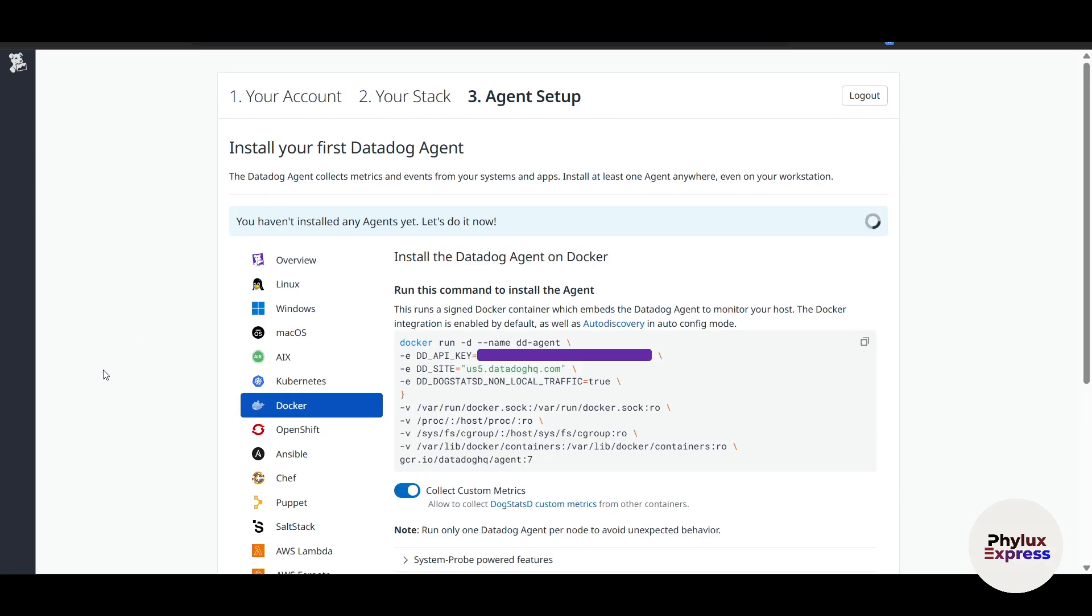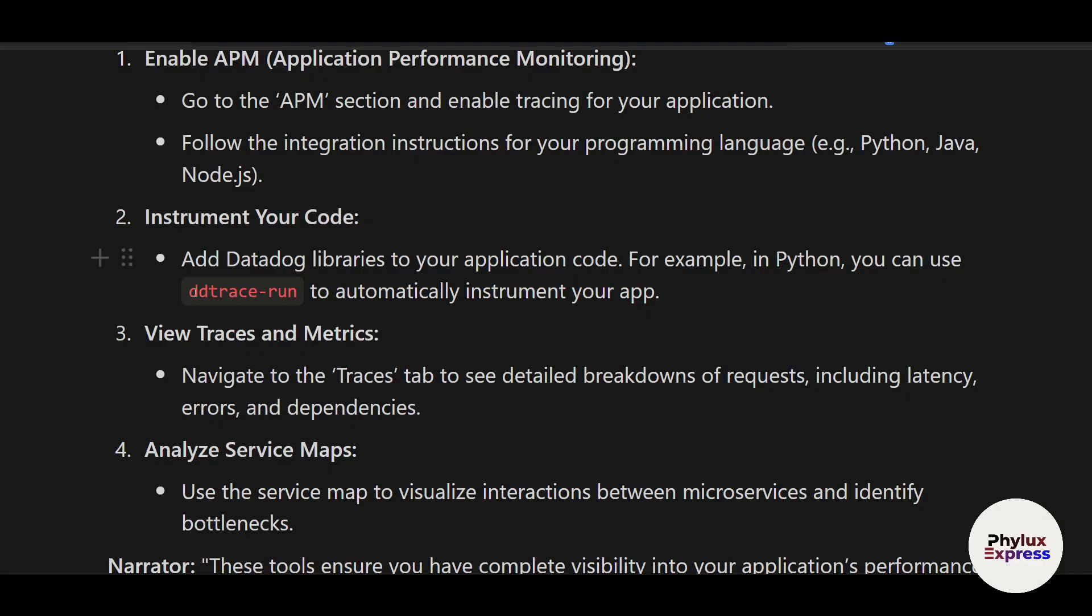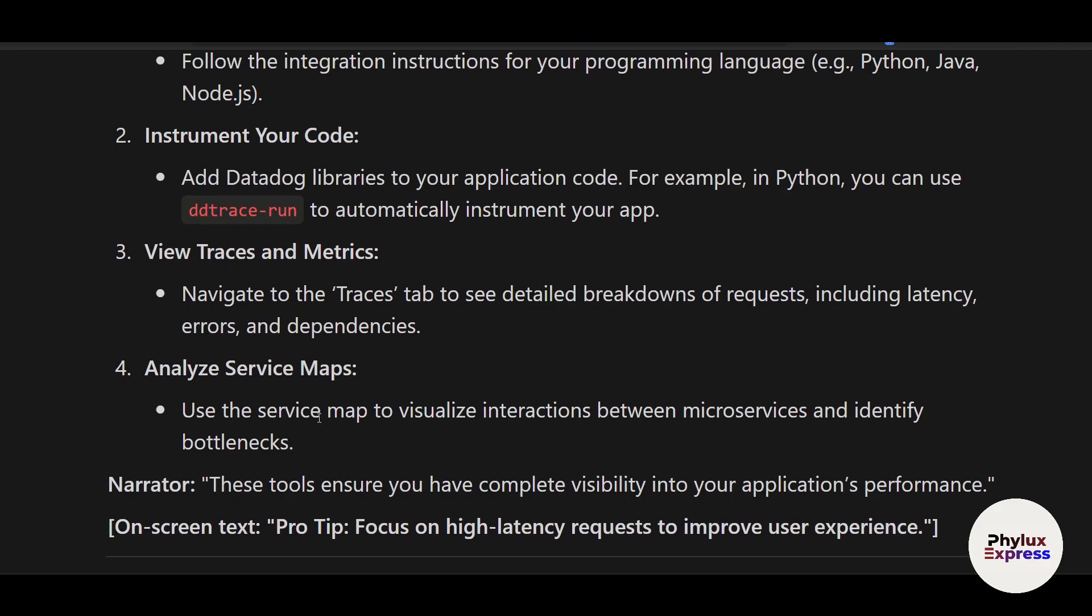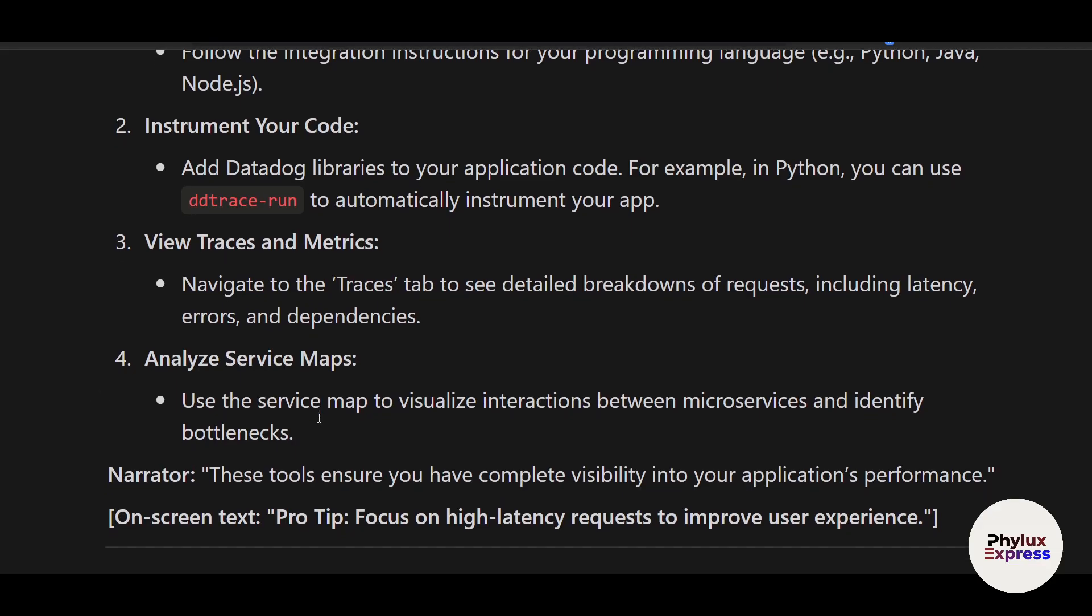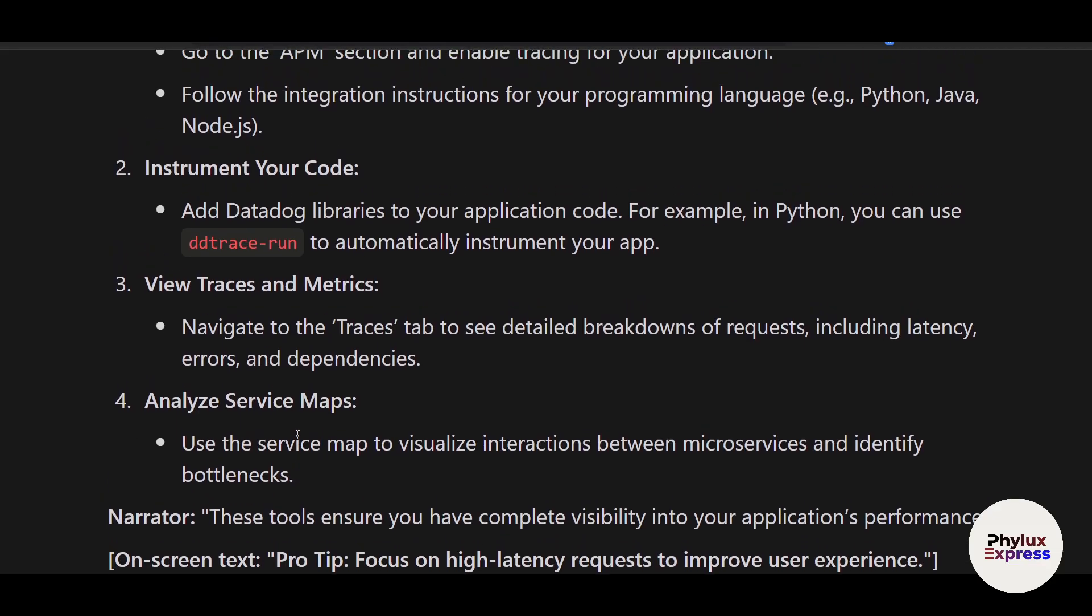You can use, for example, let me show you—here it is: ddtrace-run to automatically instrument your app. You can view traces and metrics, analyze service maps. These tools ensure you have complete visibility into your application services.